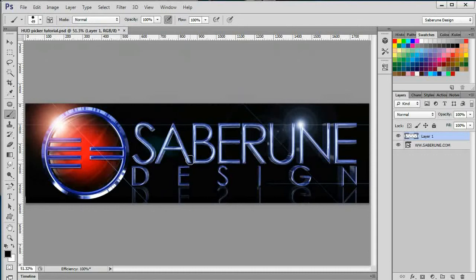The HUD Picker comes in two variations. One variation is simply an enhanced version of the eyedropper tool.